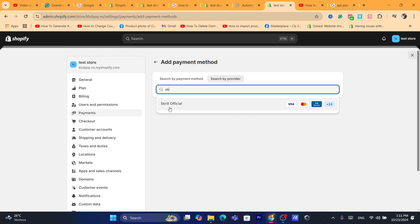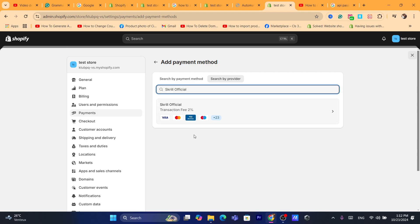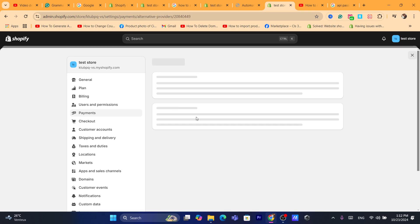Now after you search for Scroll, you want to click on it. Now this is Scroll official and the transaction fee is two percent. Now I always recommend you guys to use Shopify Payments if you have that available in your country because the transaction fee is zero percent compared to Scroll and other payment providers. That's why a lot of people use Shopify Payments.